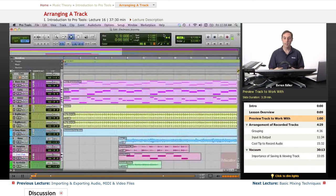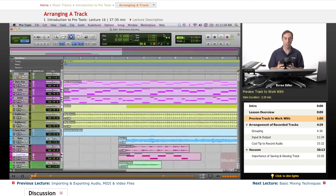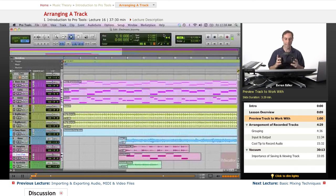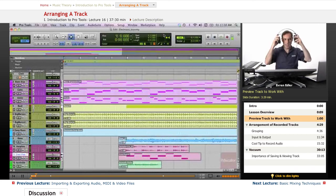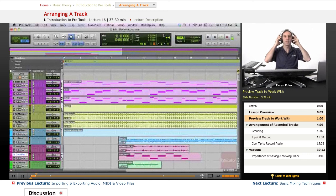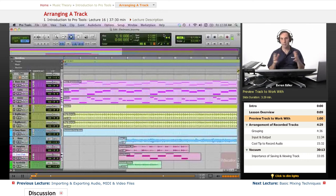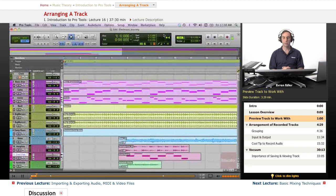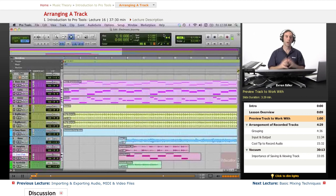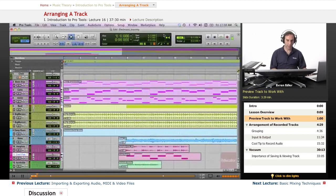It's called Electronic Journey. So let's go ahead and listen to it, and then we're gonna discuss editing from a creative point of view, which is gonna definitely lead us to an arrangement on this track.